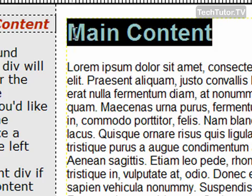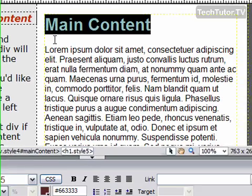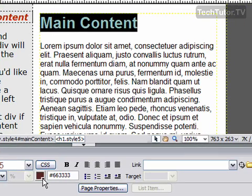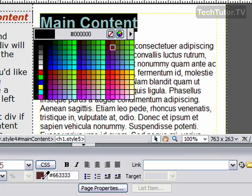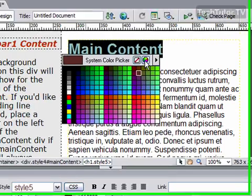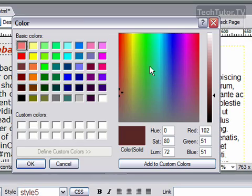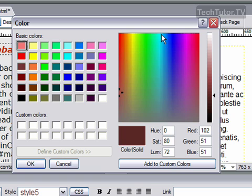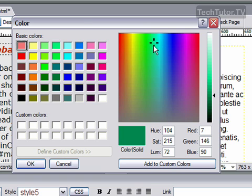You can also create a custom color for your text by going back to the text color box, clicking on this button right here, this color wheel, and you're going to get the whole color picker dialog box.